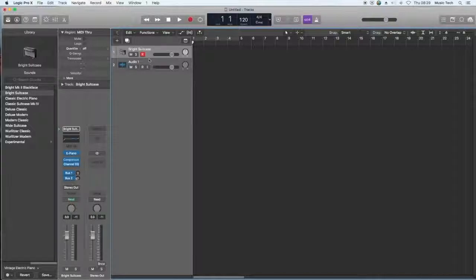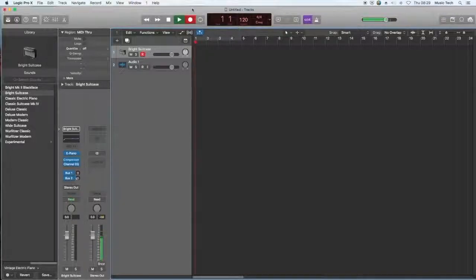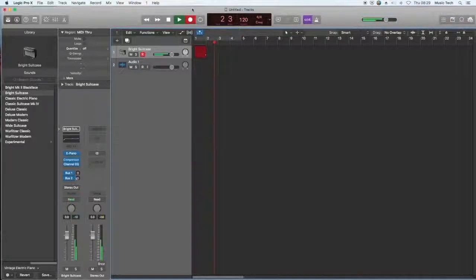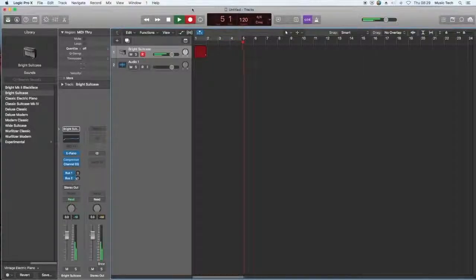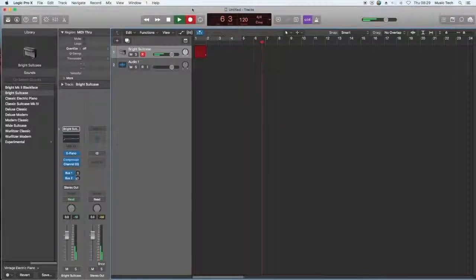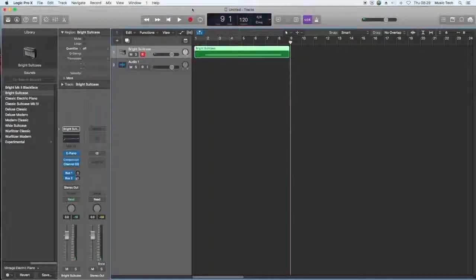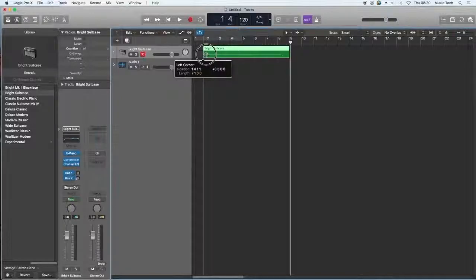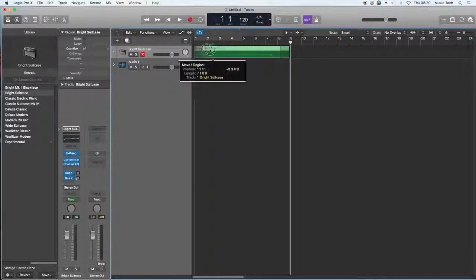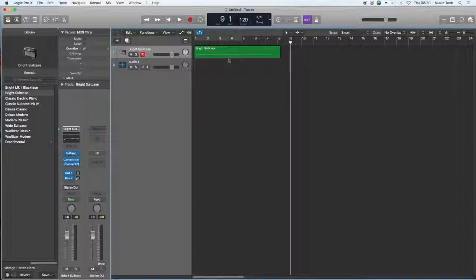Let me record this in. So here we have a Bright Suitcase drone sound. I'm going to trim the beginning there and we've got some space over the top to create some other ideas.